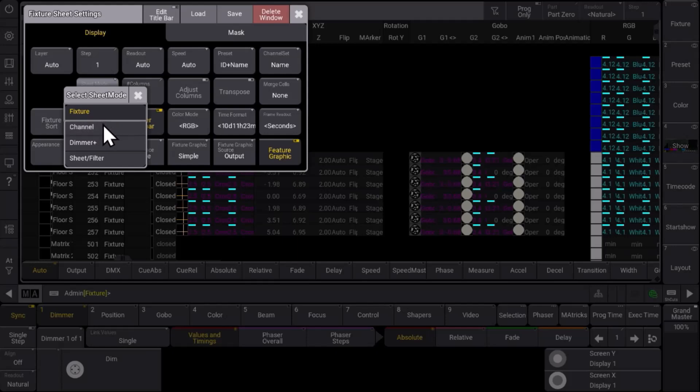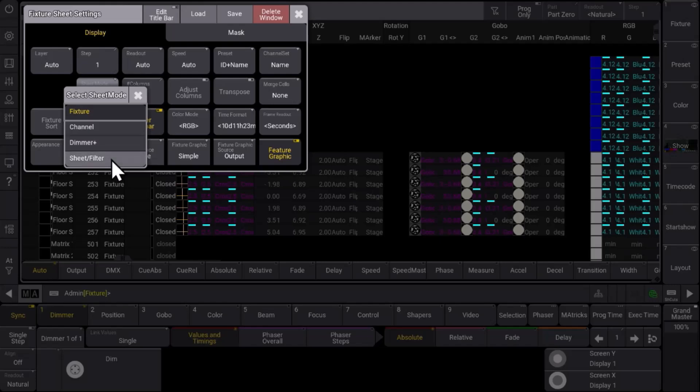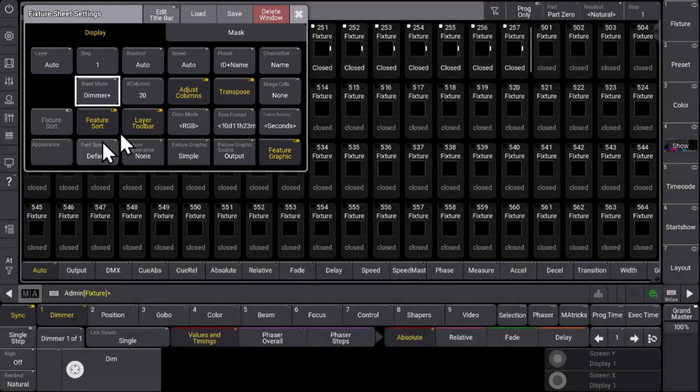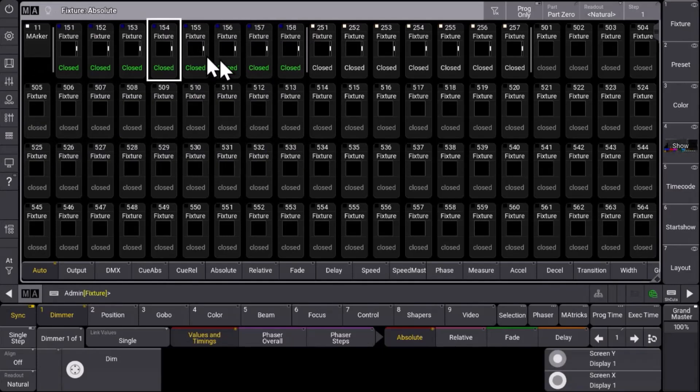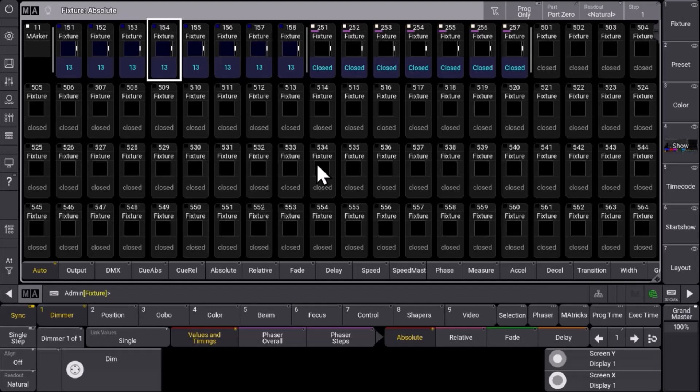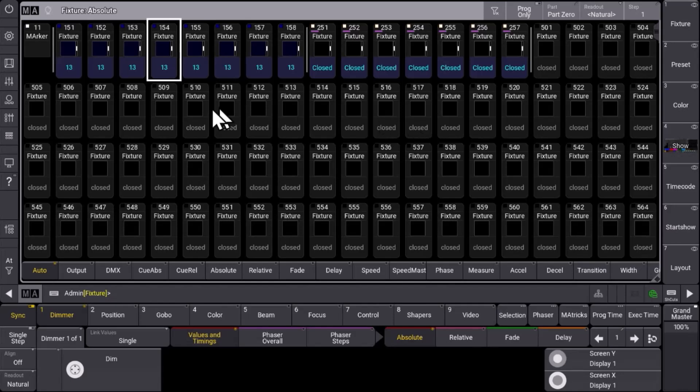Now with version 2.0 we introduce the dimmer plus and the sheet filter mode. Let's have a look at the dimmer plus first. What you can see here is all the fixtures in tiles. You have a faster overview of what happens with the fixtures immediately. You can see more fixtures and you have a graphical representation of what happens at the output currently.